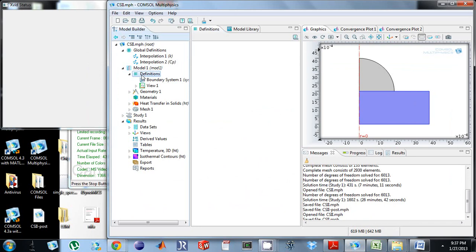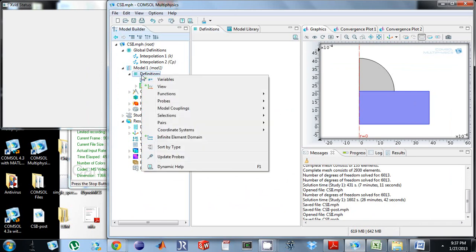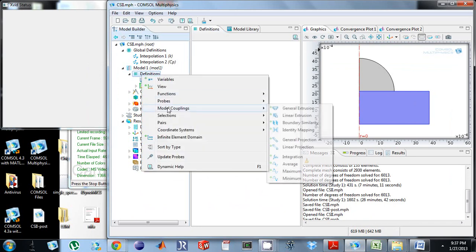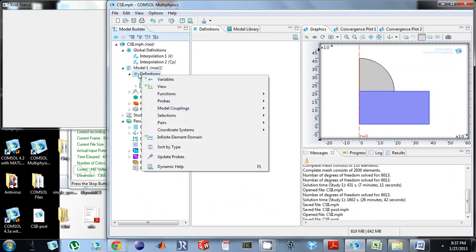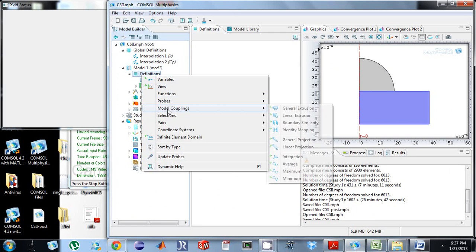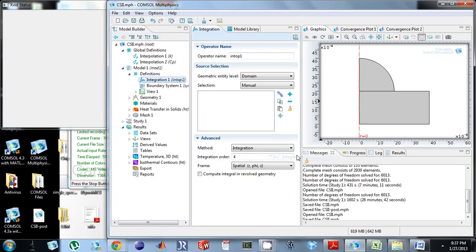The first two ways is before actually solving the model, so it's already there when I'm all done. I'm going to right click on definitions, go to model coupling, and add integration.